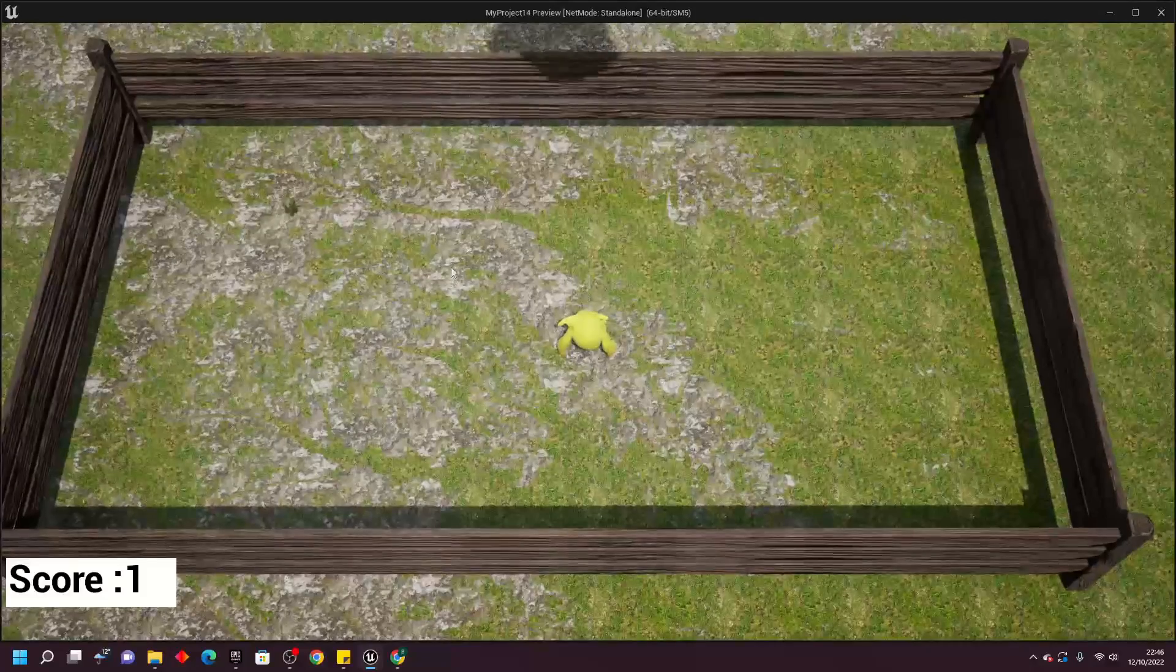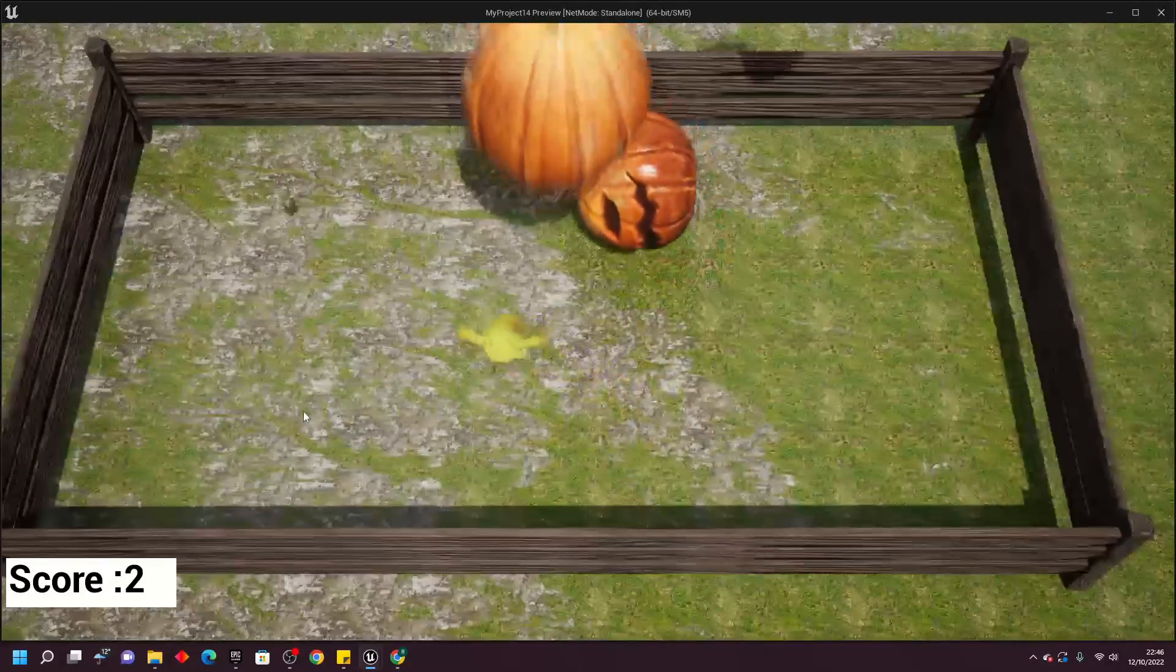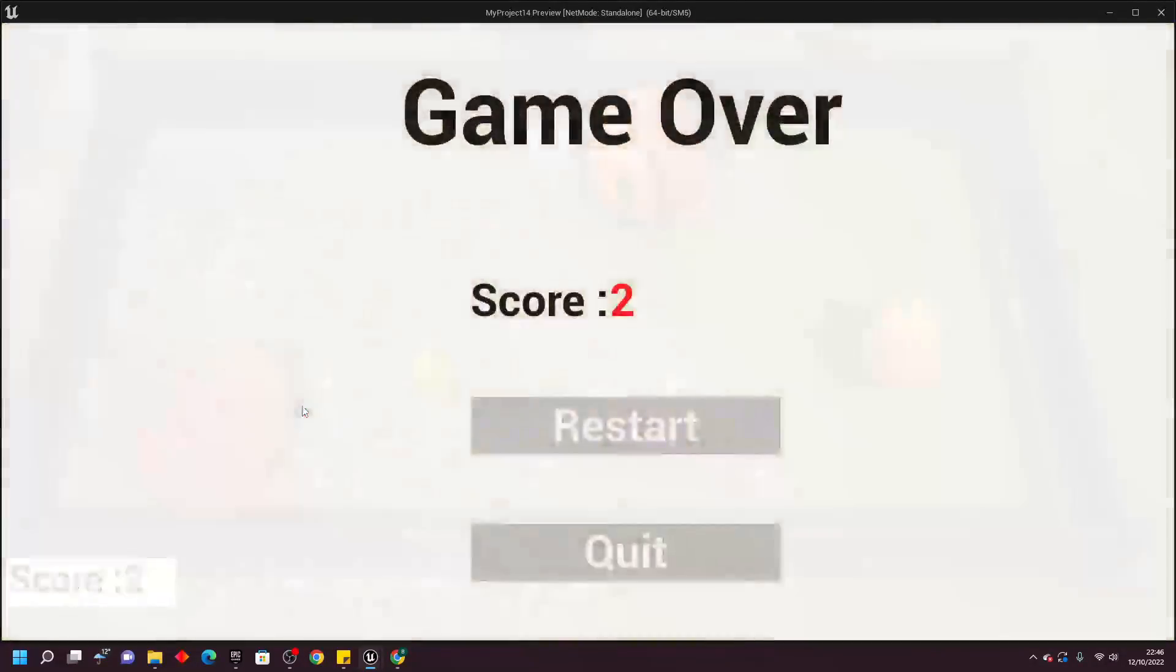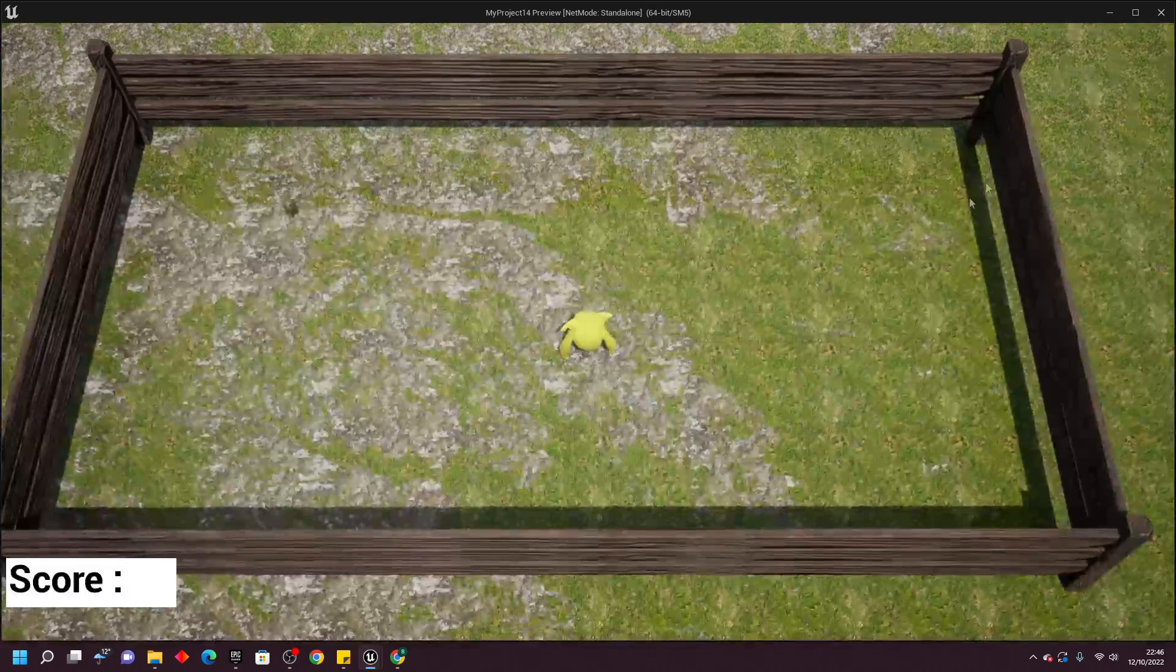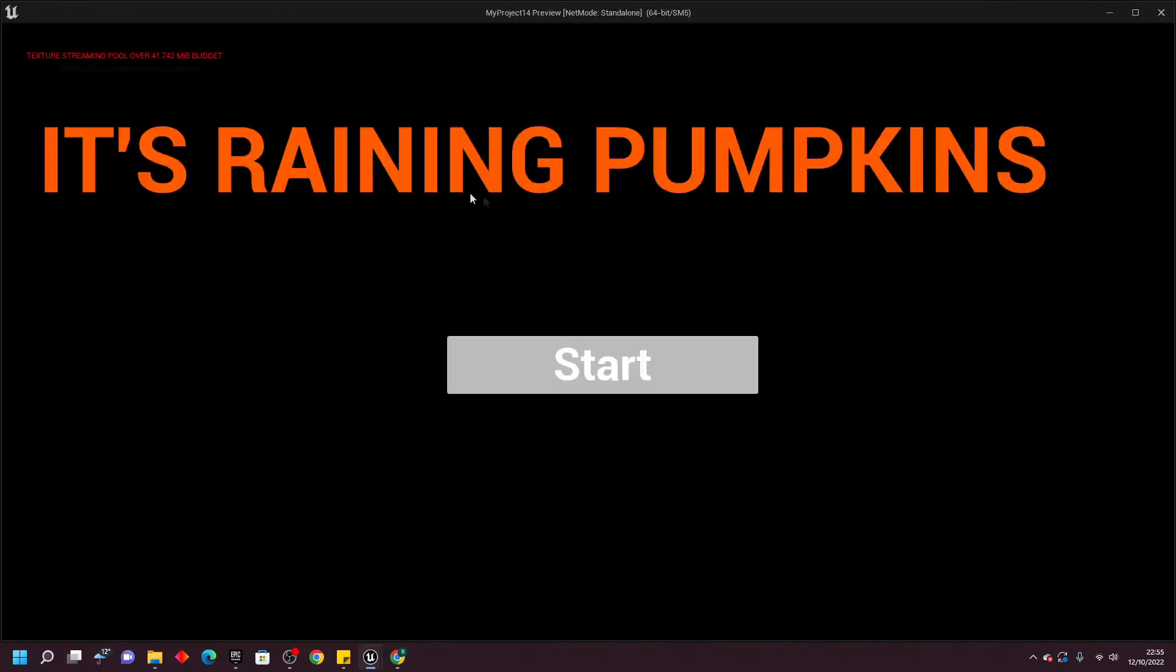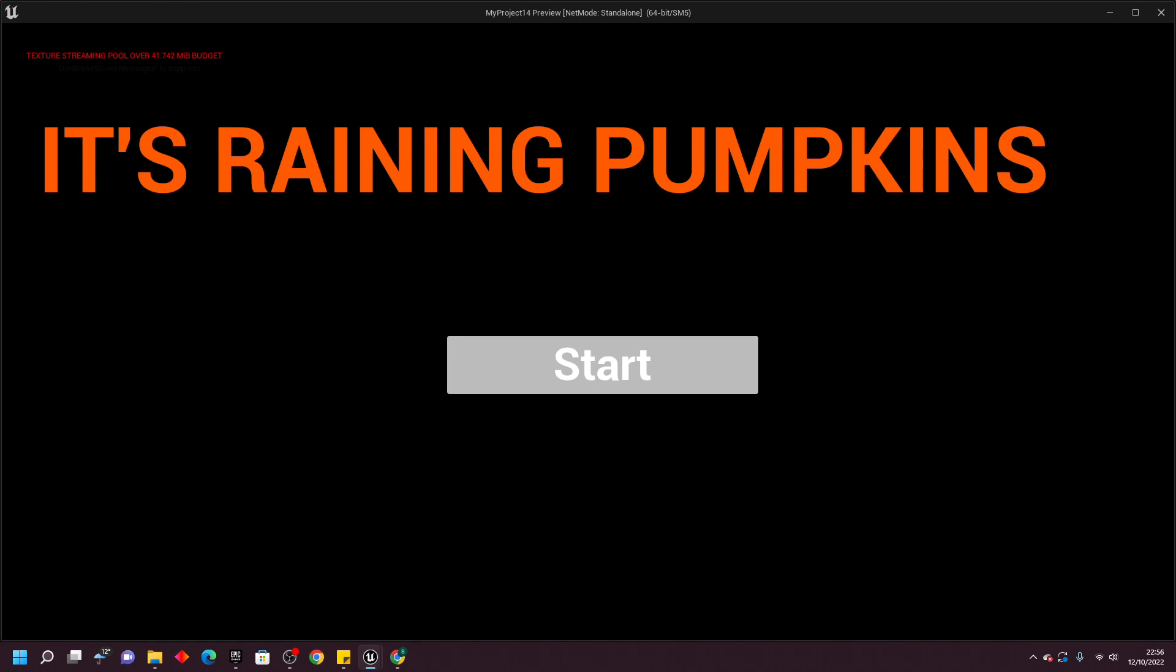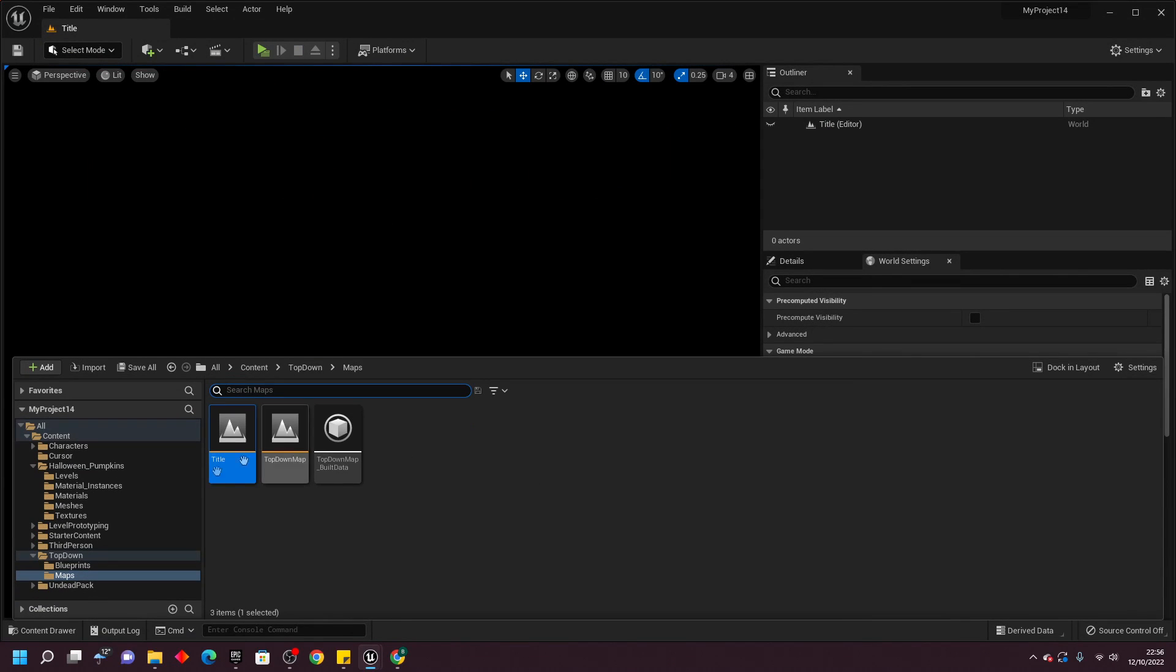Next, I went to work on the UI of the game. I made a game over screen, which would appear when the player died, and would let them know their score, and if they wanted to replay the game. Then, I worked on a main menu. I just made it say the name of the game, which is It's Raining Pumpkins, and made it orange to fit the theme, and I also added a simple start button, which would take you to the main level. With this, I'd made the game.